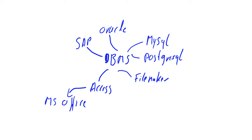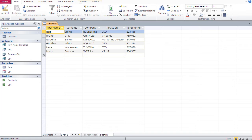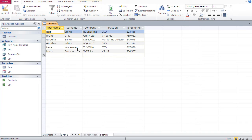So now we come to the next question: what is a database? A database is a structured data container. Structured means that it has tables, because tables structure your data. For example, if I've got a lot of receipts in some box, that's not a database because that's not structured.